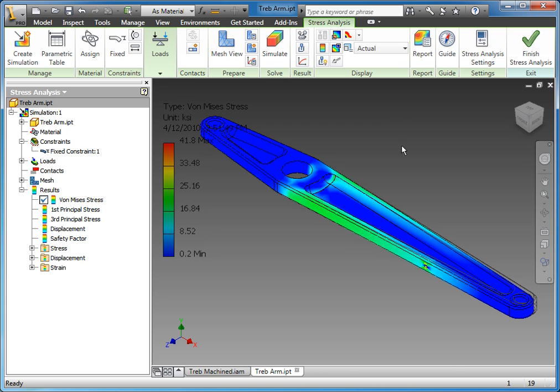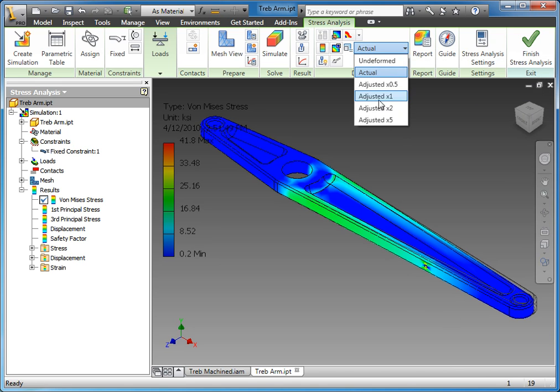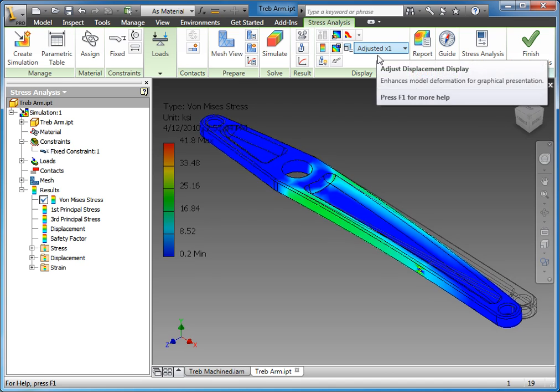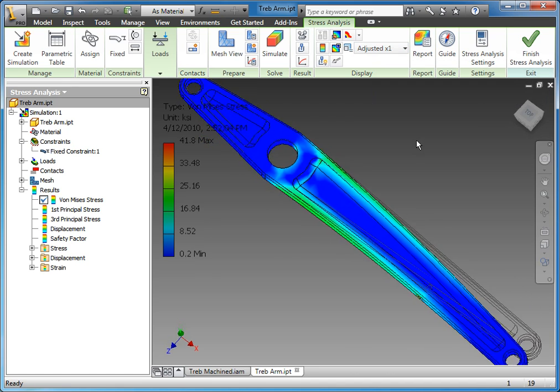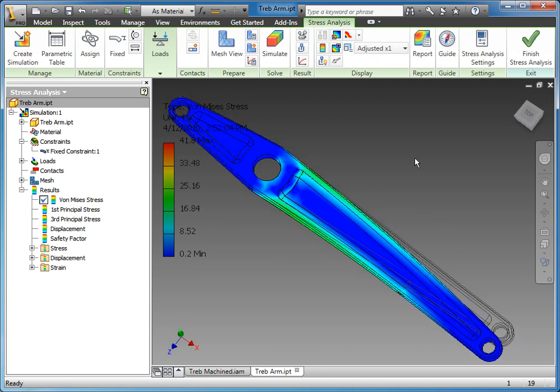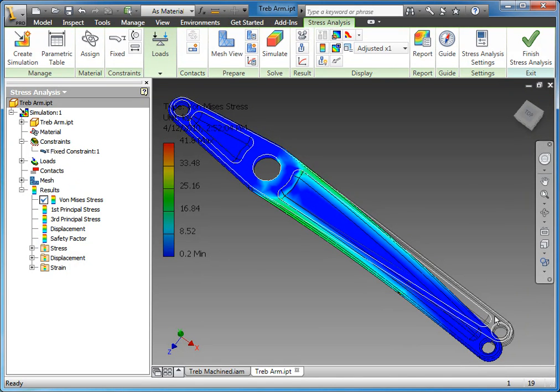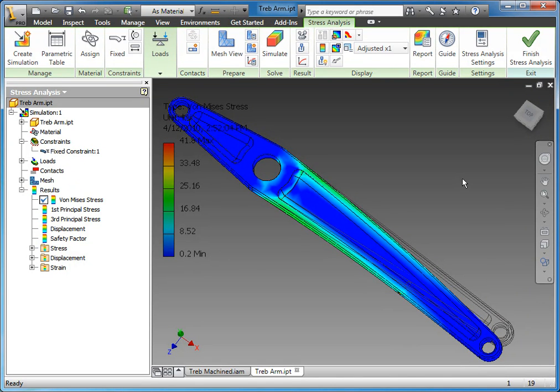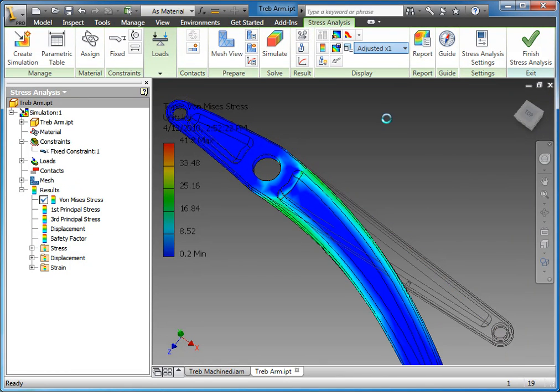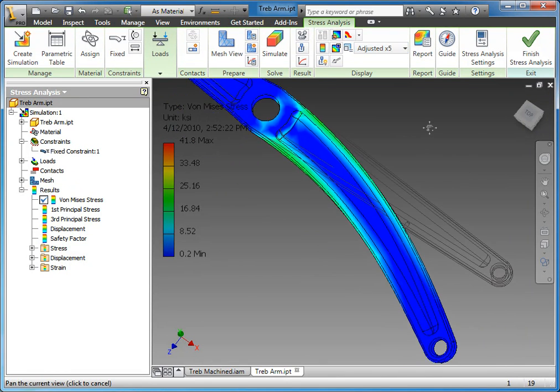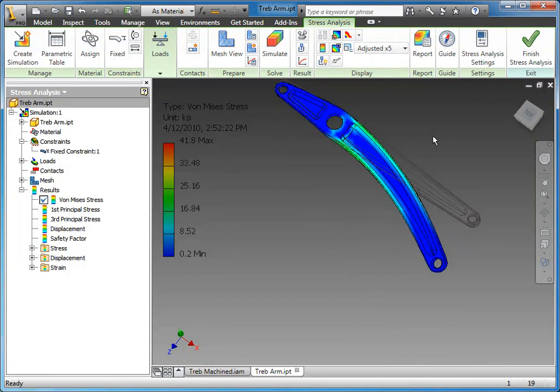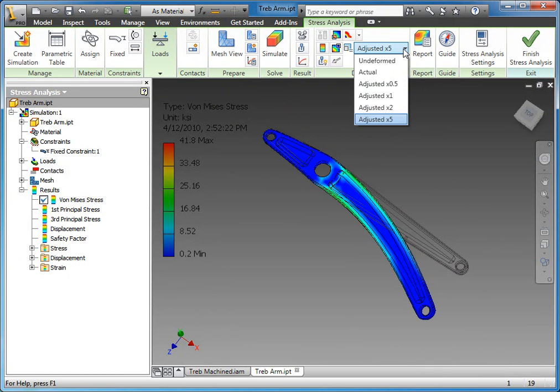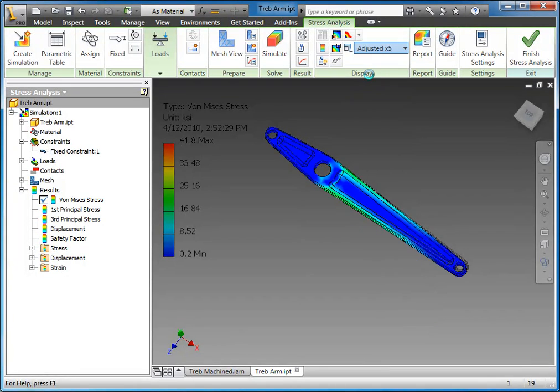By default, the system actually scales the results. Normally the default looks like this where the results are adjusted, essentially scaled, so you can actually see a very large change and better visualize where the changes and problems would occur. If you increase to a 5, you can actually see it jumps out really pretty obnoxiously.